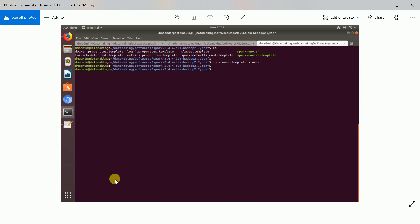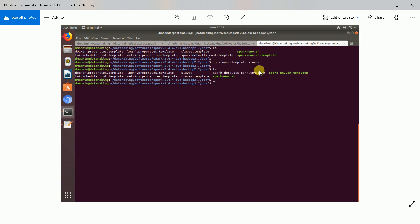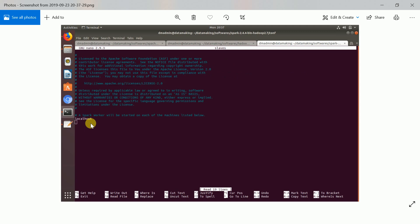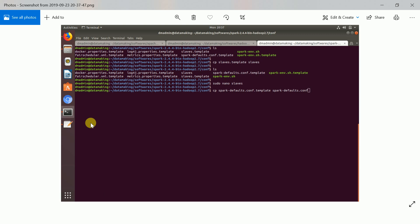Now we have created the spark-env.sh with SPARK_MASTER_HOST and JAVA_HOME. The next step is to create a file called slaves, where you specify your worker node hostname and IP address. Copy from the template file slaves.template to slaves, then open the file. By default it will be localhost — I just keep it as is since I am using a single local host.